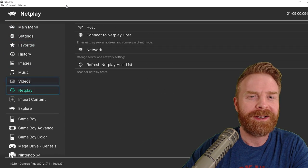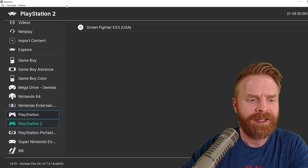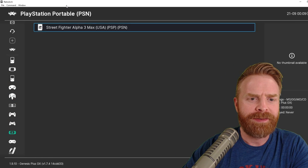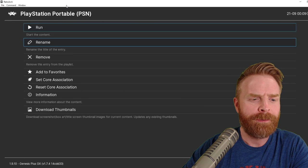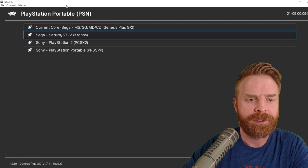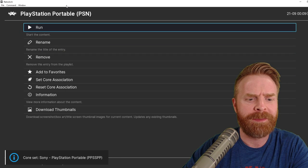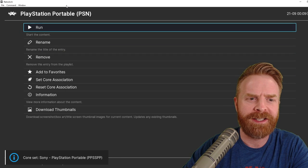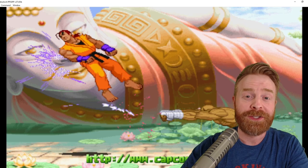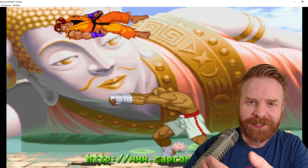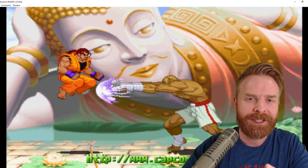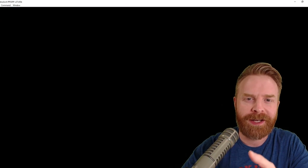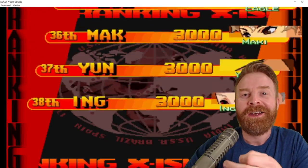From here, I'm just going to launch a PSP game, and I have Street Fighter Alpha 3 ready to go, and I'm going to go down here to Set Core Association, make sure it selects PPSSPP, and then click Run. And just like that, the game is up and running, which is amazing. PPSSPP doesn't require any special BIOS files, it just kind of works.